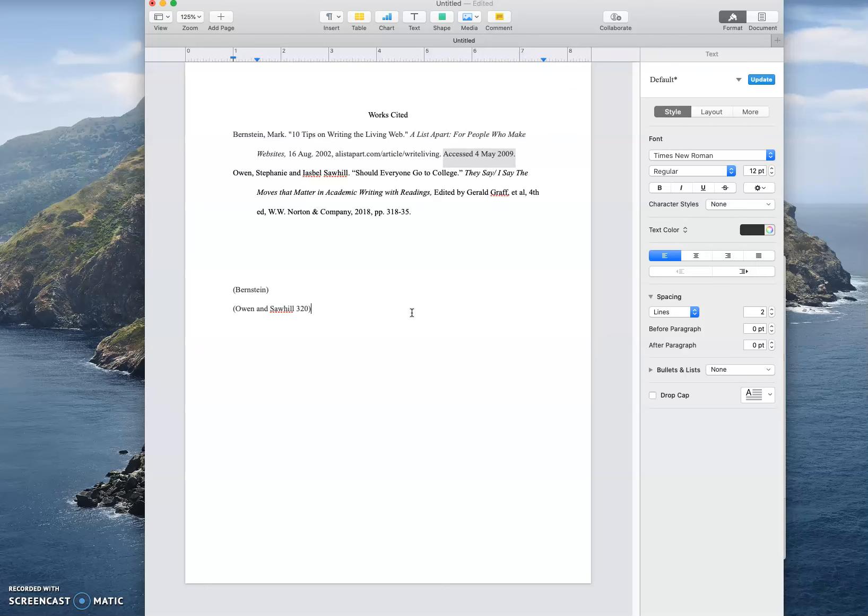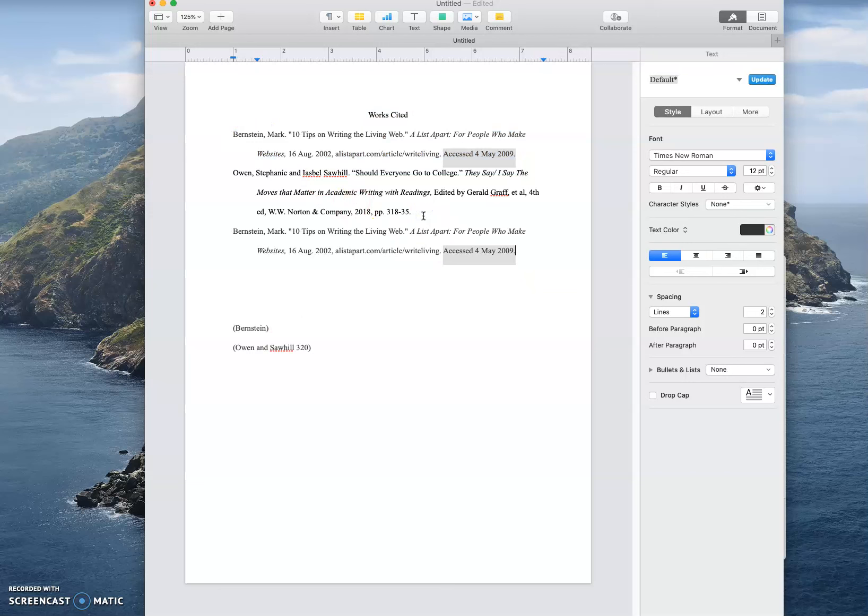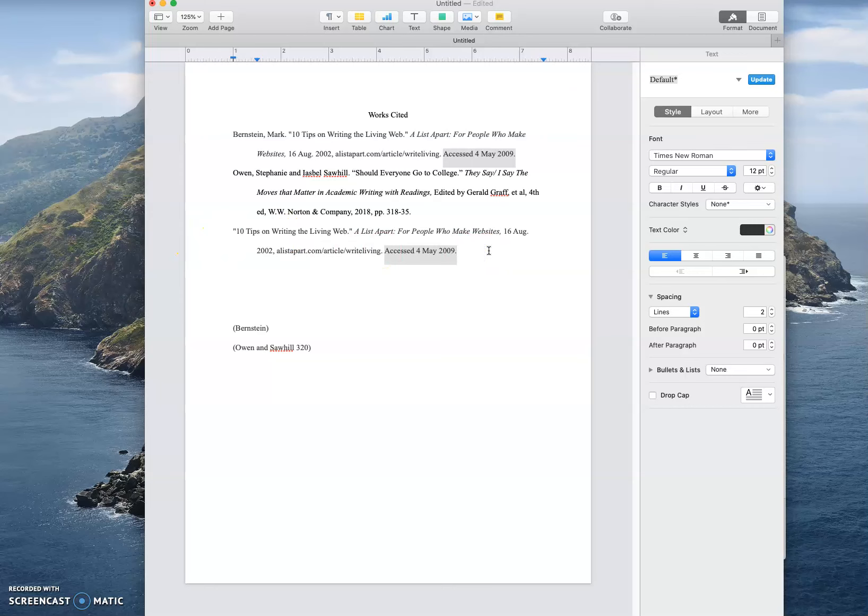You want the information to show which source on the works cited page it came from and you do that by using the first piece of information that is available to you. I'm going to kind of copy one of these so I can show you what to do if you don't have author information, and this is what I mean by it's the first piece of information available to us.